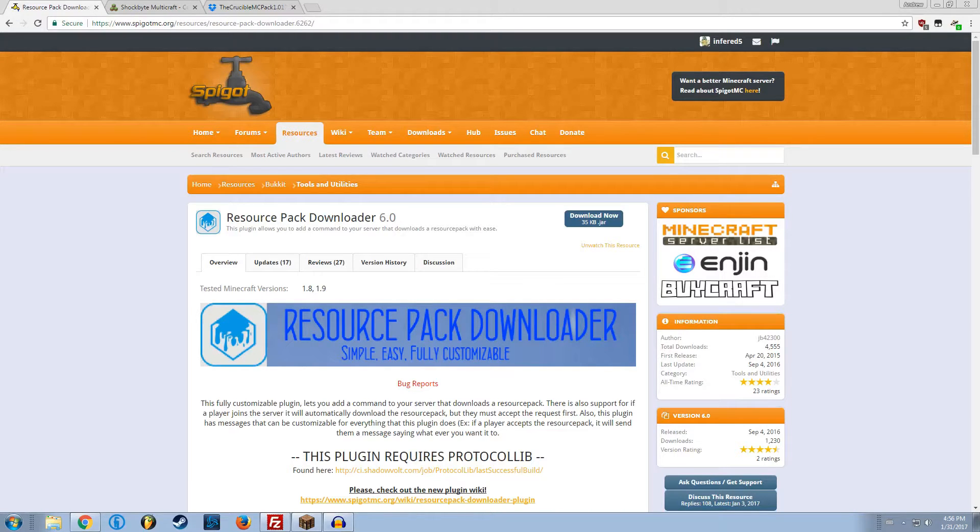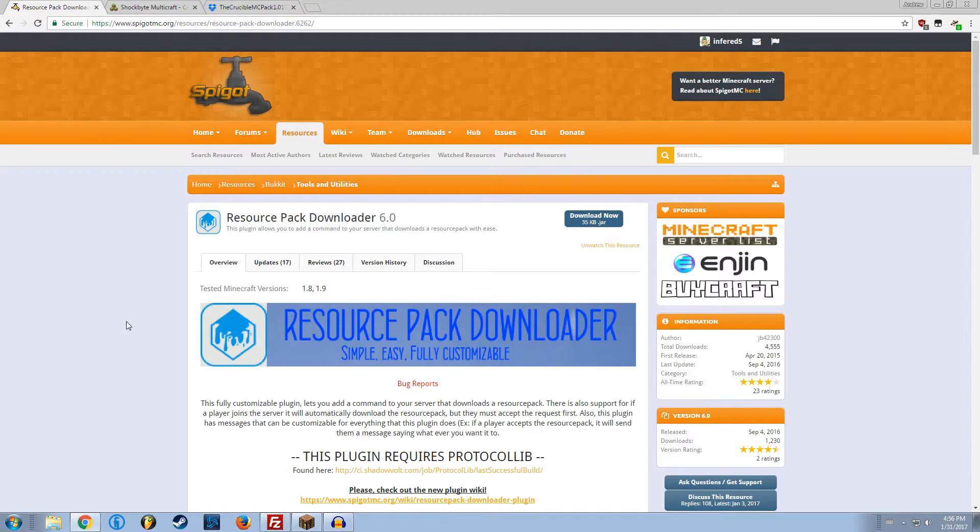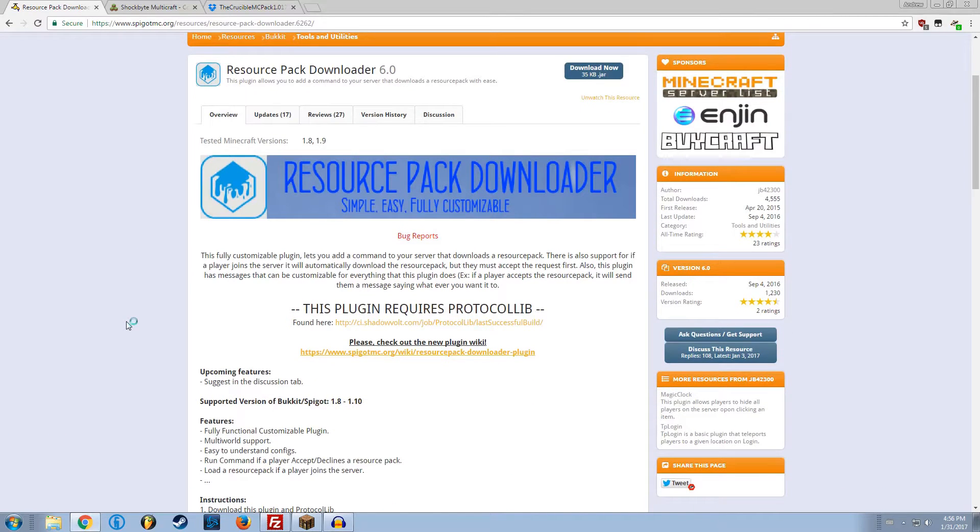Hello and welcome to an English tutorial on how to install, configure, and use Resource Pack Downloader. The current version is 6.0 as of late January 2017, but I'm sure there will be more versions to come.